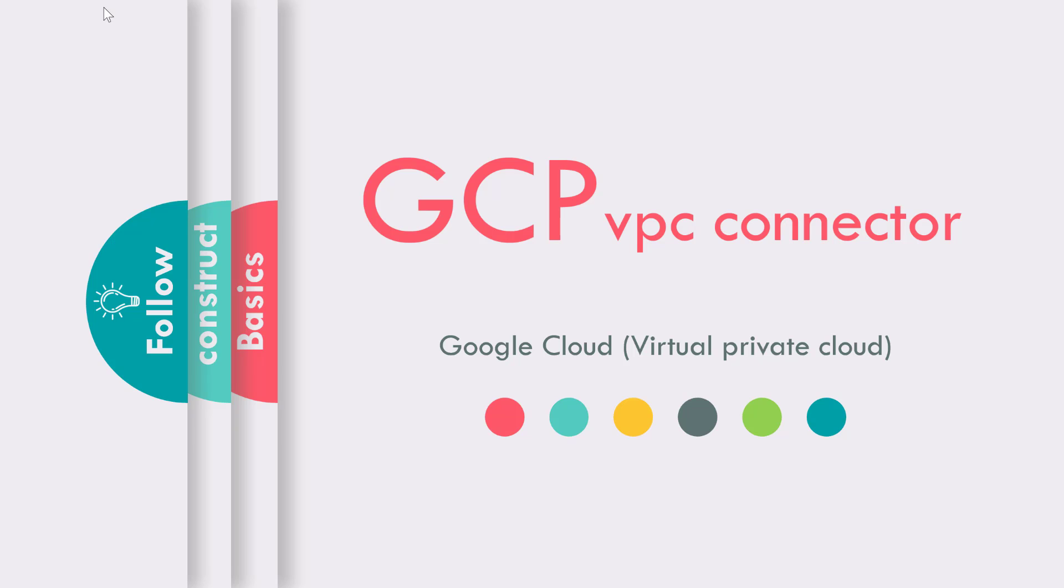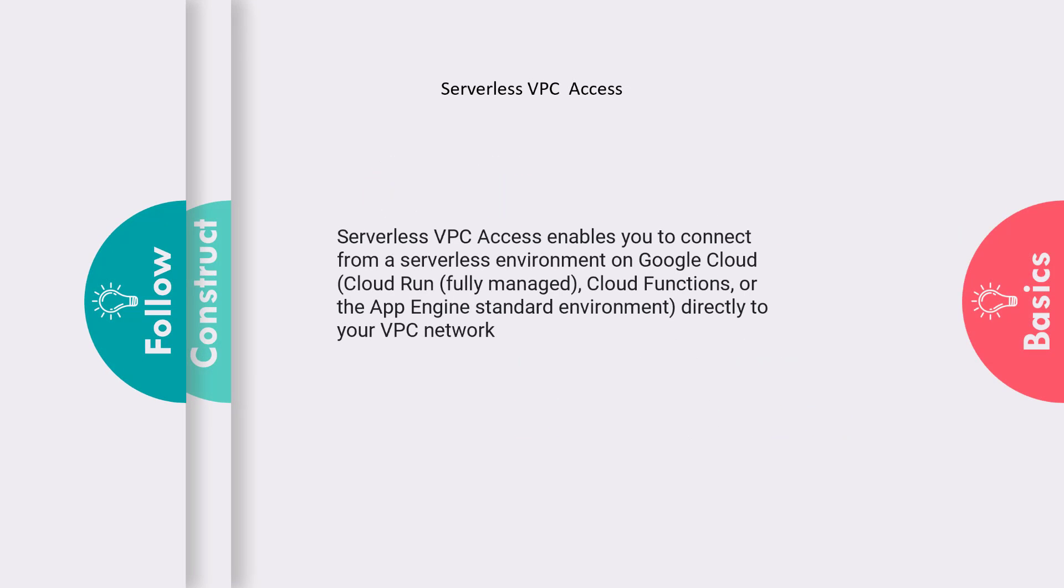This is a lecture on VPC connector. A VPC connector enables you to connect from a serverless environment, like a Cloud Function or App Engine, to your particular VPC directly.